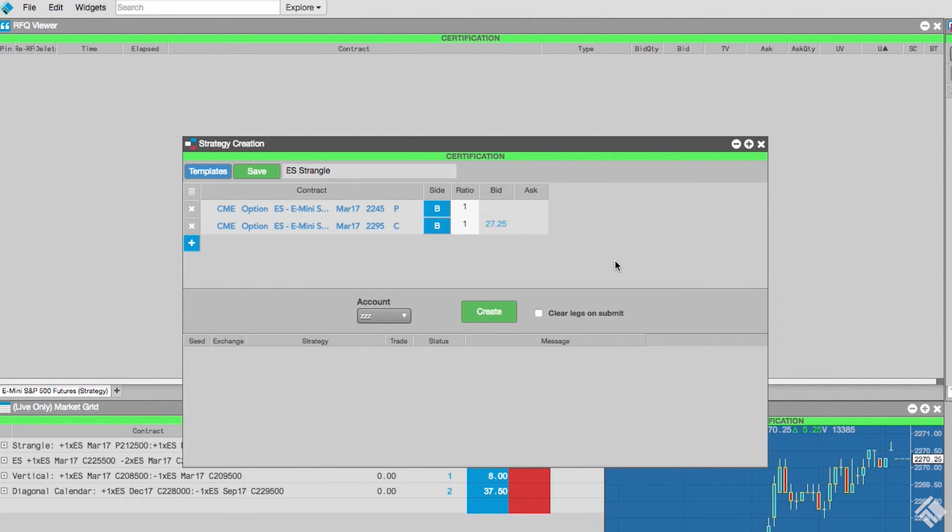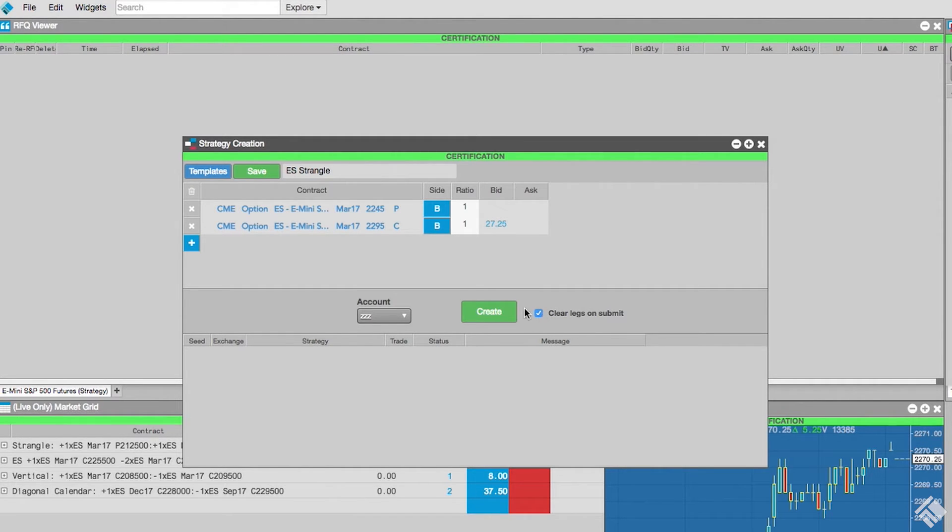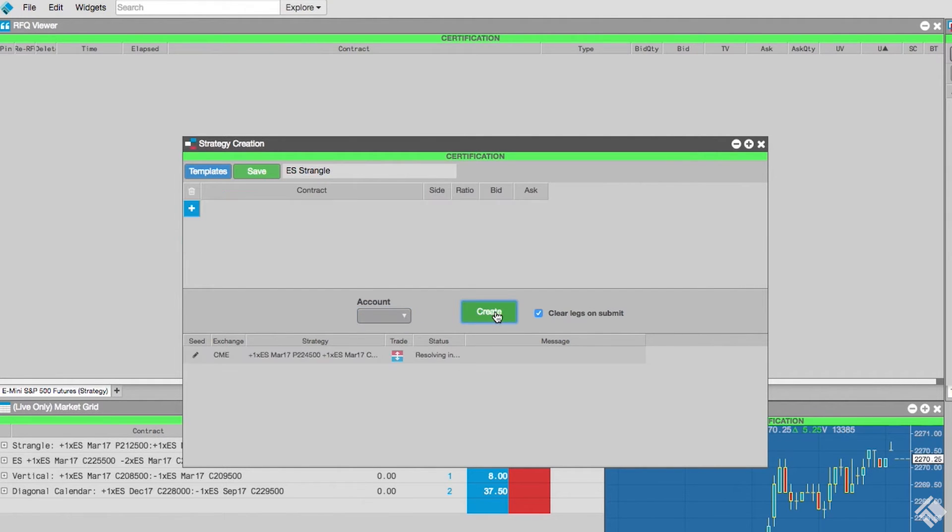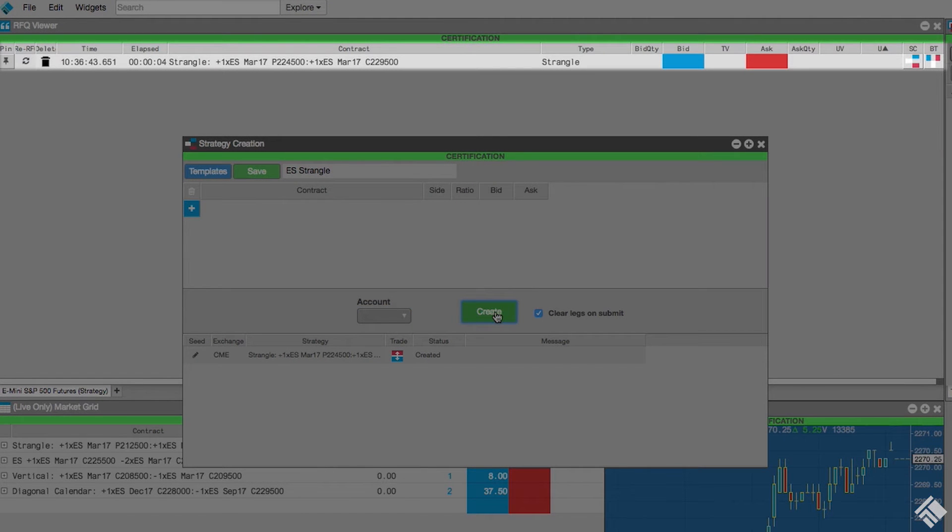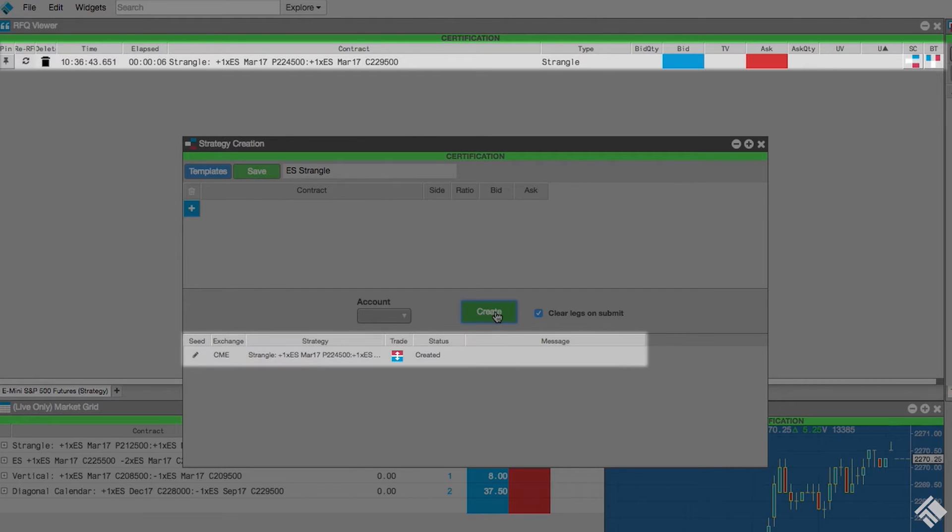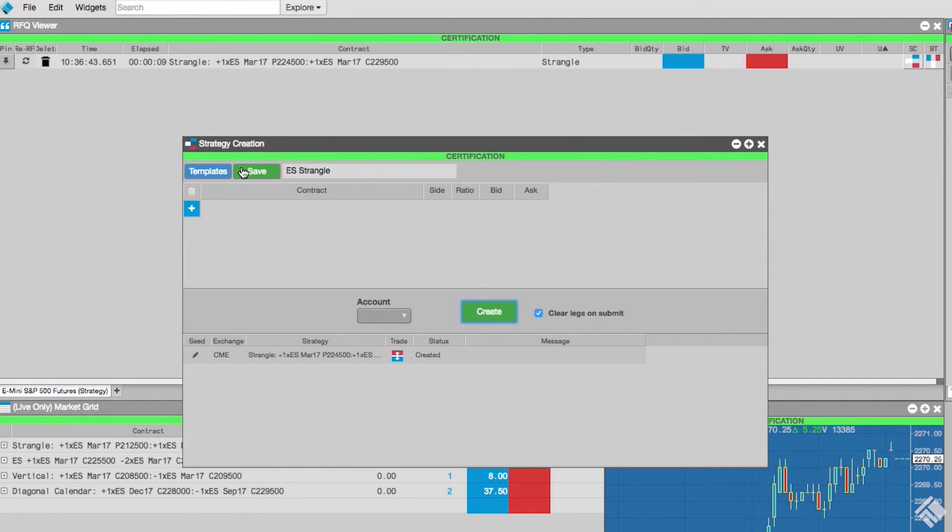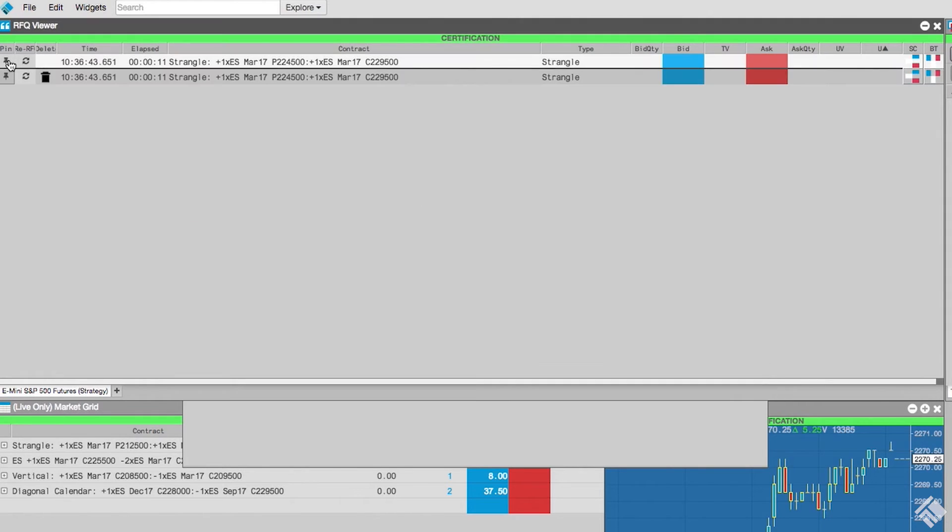Once we complete a strategy, we will check our clear legs on submit to reset the strategy definition grid when we create our strategy. We select our account and click create. This will automatically submit an RFQ for our strategy as well as list it at the bottom of our strategy creation widget. We'll pin this strategy in our RFQ viewer as well.